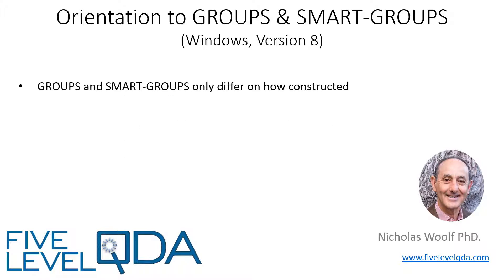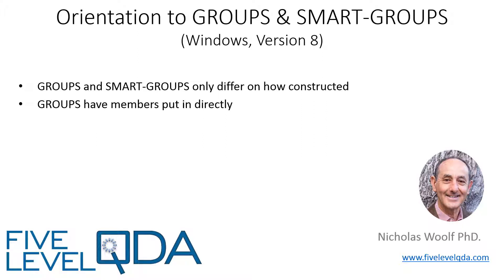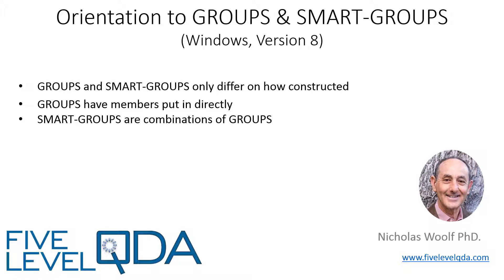The only difference between a group and a smart group is in how it is constructed. Once constructed, they're used in the same way for the same purposes. Groups are formed by putting members directly into them, whereas smart groups are formed by combining groups you've already formed.